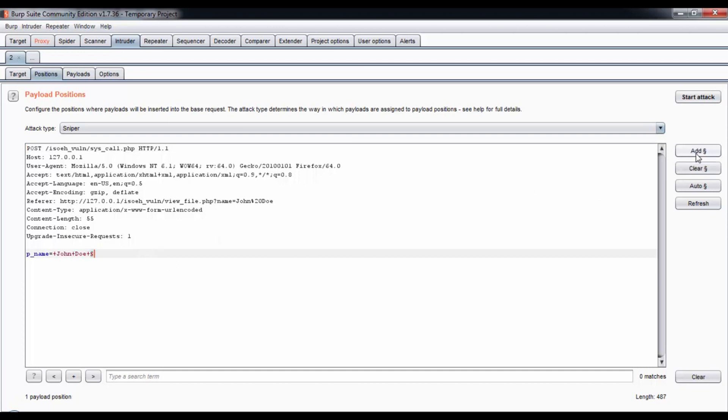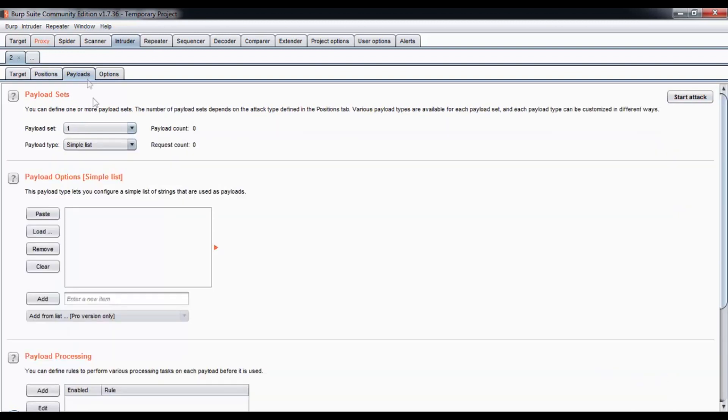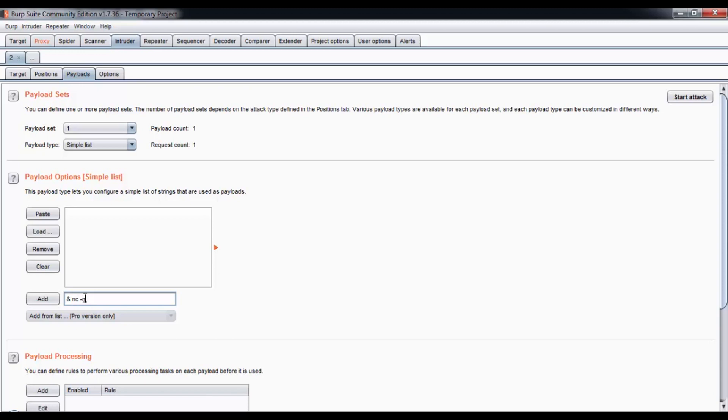I'm going to clear up the positions and add a new position in this part. In command prompt, the separator for commands is the ampersand sign, which is shift seven. So ampersand nc, which is netcat, minus n for no name resolve, v for verbose, l listen to port 1234, and I want to execute cmd.exe.